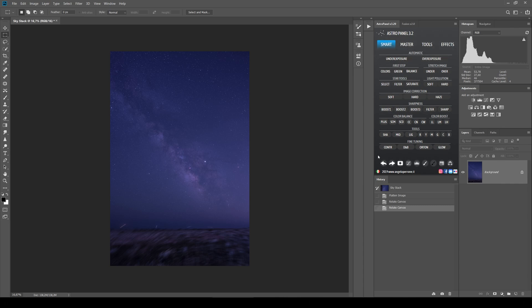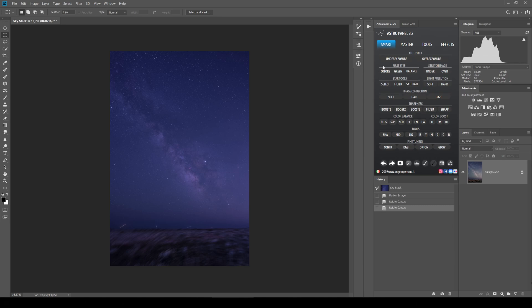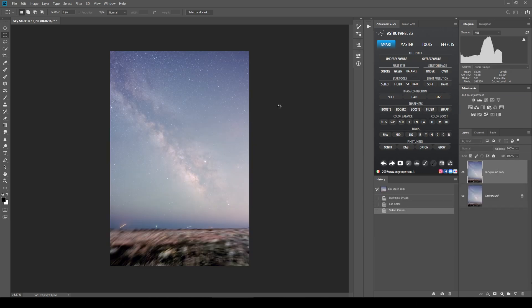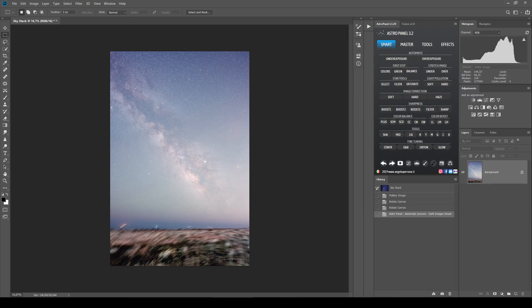The first thing you want to do is look at your histogram up here. If you see that the curve in your histogram is on the left, the image is underexposed, so you want to use the underexposure feature. You can see that the panel is working its magic — it's applying contrast, it's stretching the image, it has brought the luminosity up, and it has contrasted the nucleus of our galaxy, boosting the details in the image.